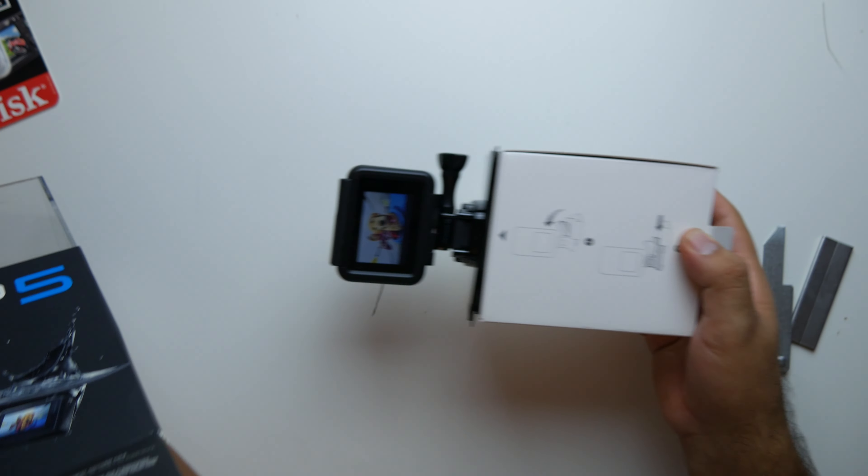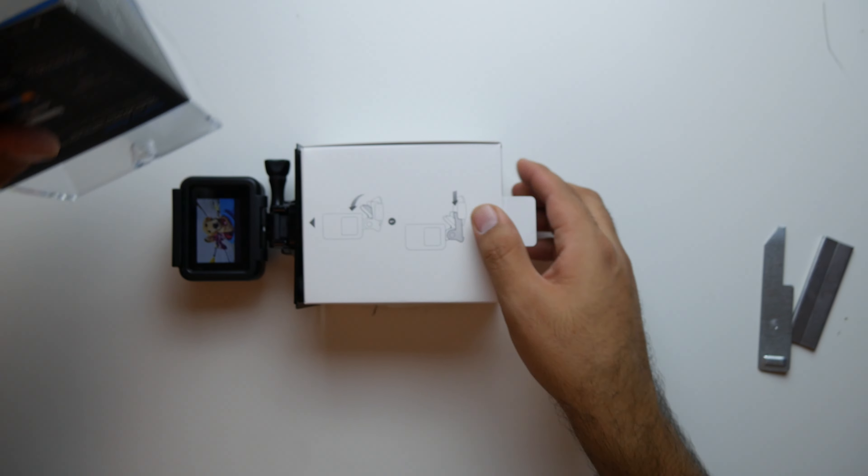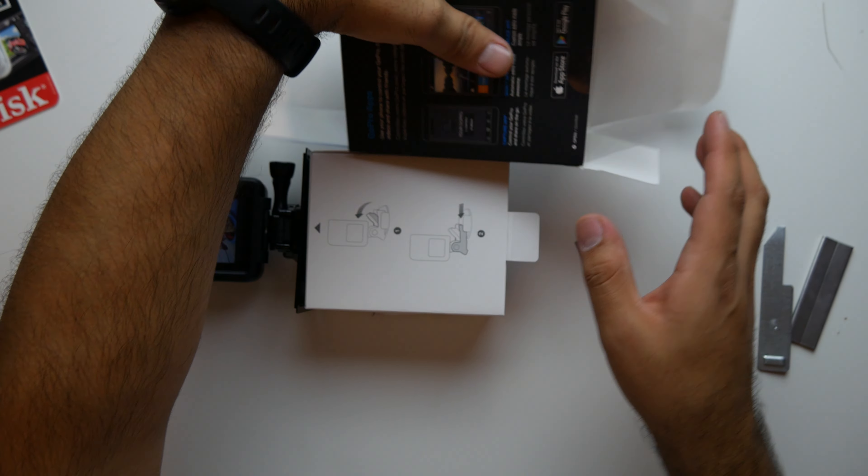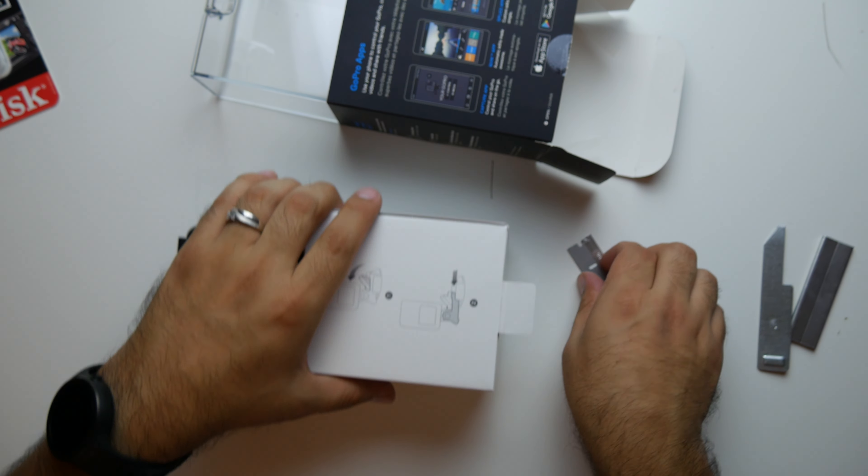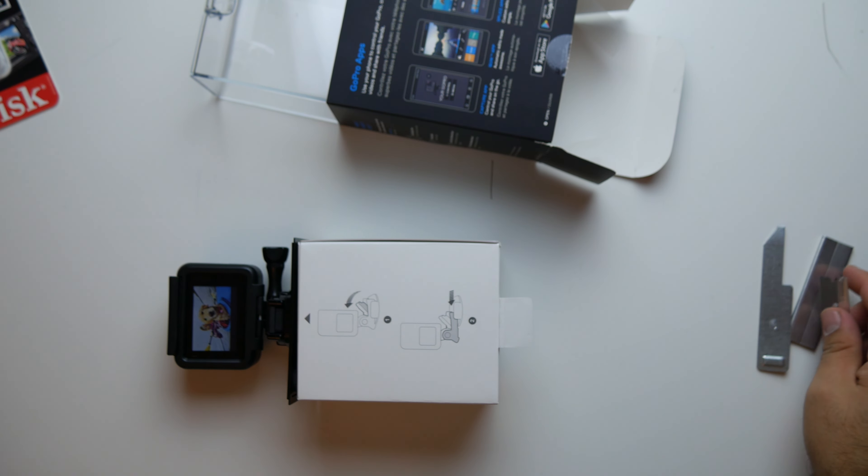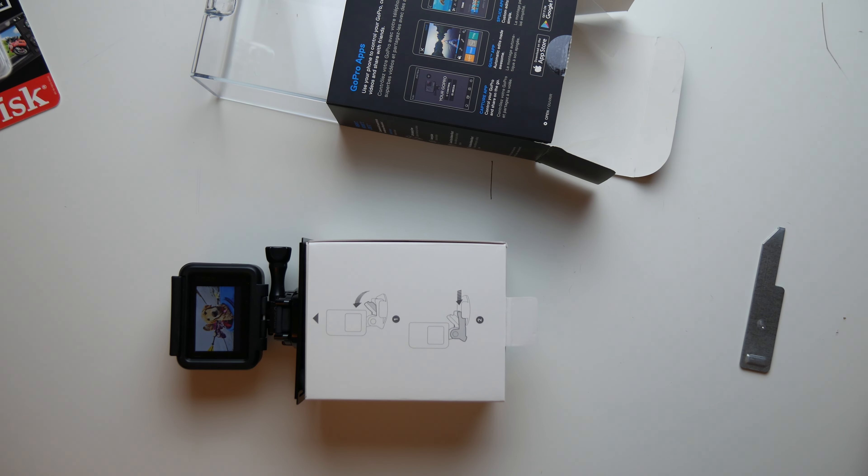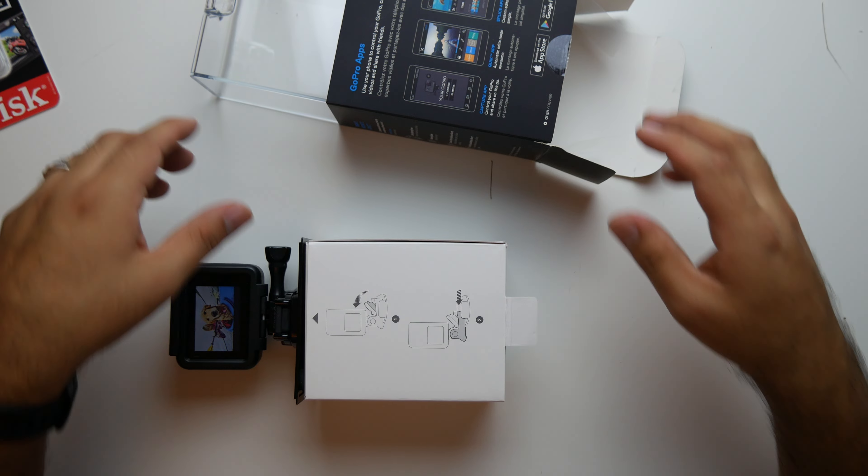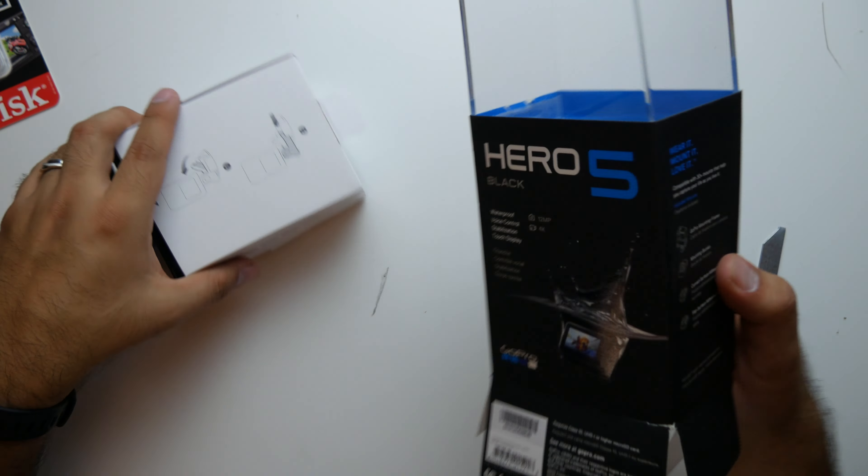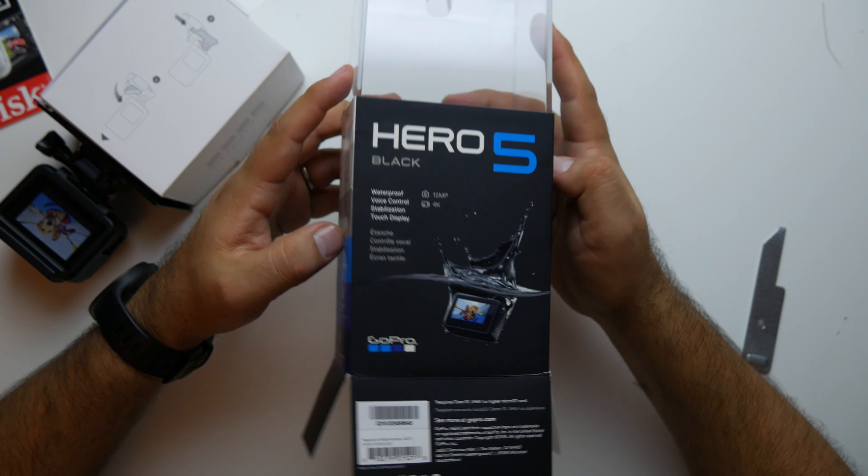Okay, there we go. User error, I guess. Unboxer error. All right, so go over some of the specs.